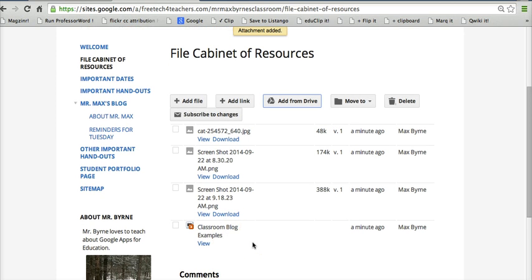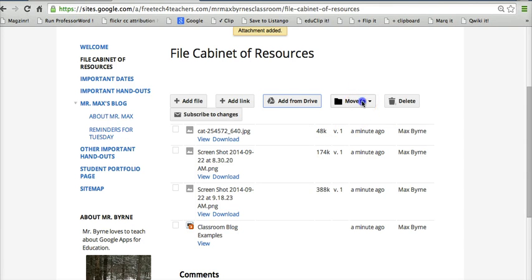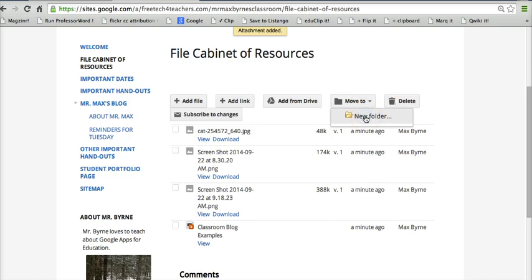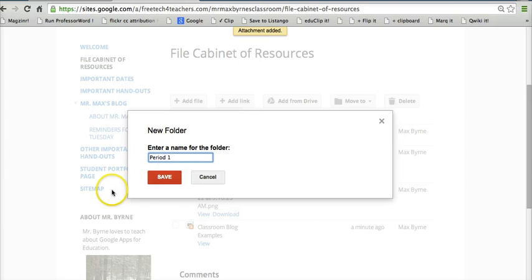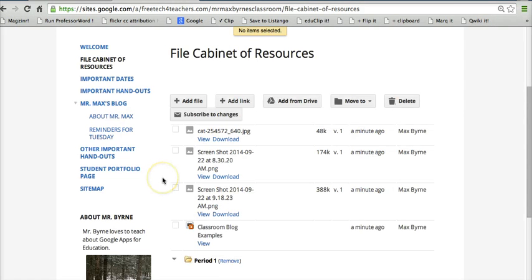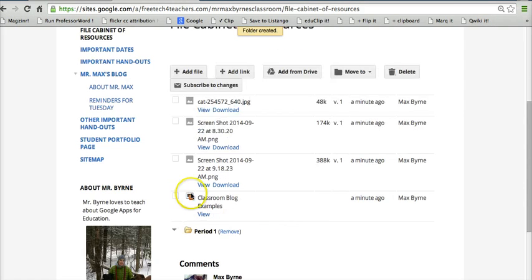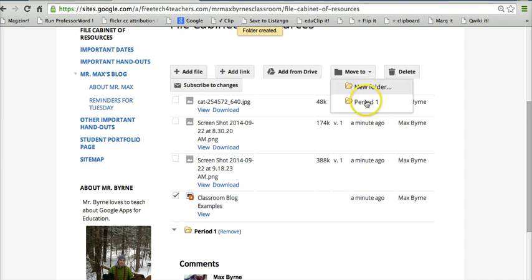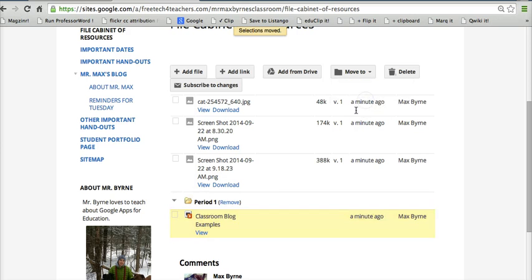Now let's go ahead and look at how we can make folders. So let's say I have four different classes. Let's go to Move To and say New Folder. We'll call this my Period 1 class. And I'll select this file here and I'll say Move To Period 1.